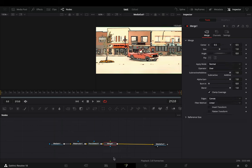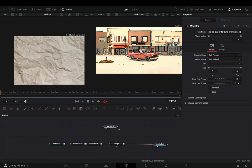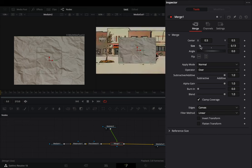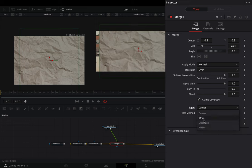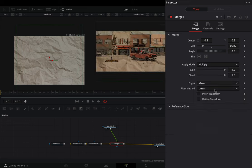Add a merge node. Bring a paper texture image and connect it to the merge as a foreground. Adjust the size of it. Set the edges to mirror and change the apply mode to multiply.